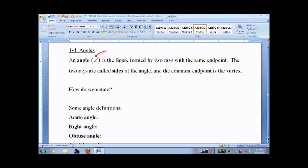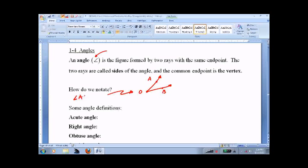So it looks like this. A ray has only one arrow. And to define a ray, we need some points. So this would be angle A, O, B, or angle B, O, A.